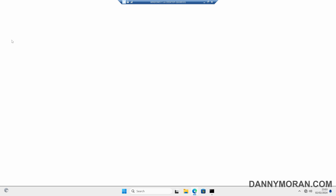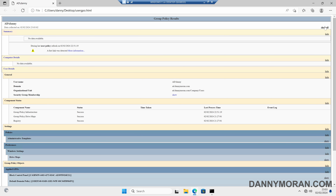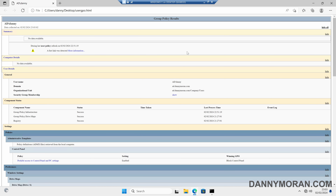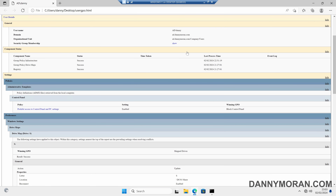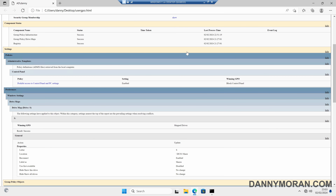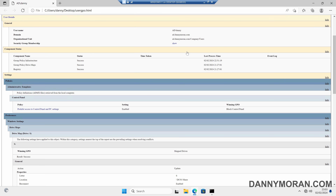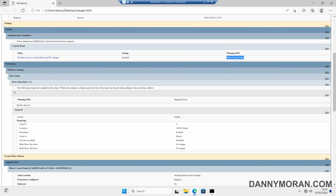If we open up that file, it gives us a full list of the GPOs that are being applied and all of their settings. For example, I can see that the session I'm currently logged into is getting prohibited access to the control panel, and it's being applied by the block control panel GPO. I can also see there's a map drive being applied by the map drives GPO, and I can see all the settings.